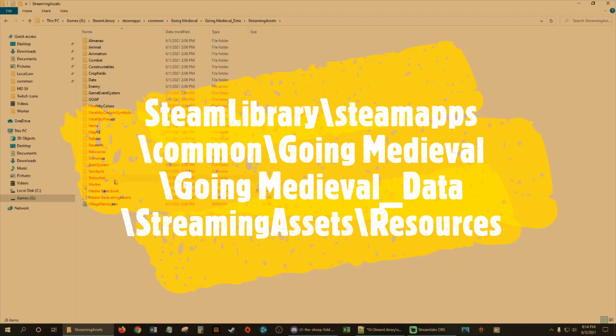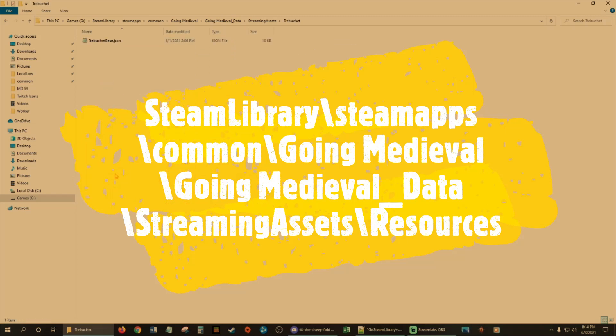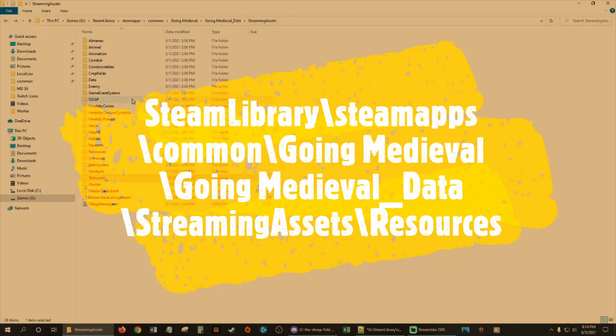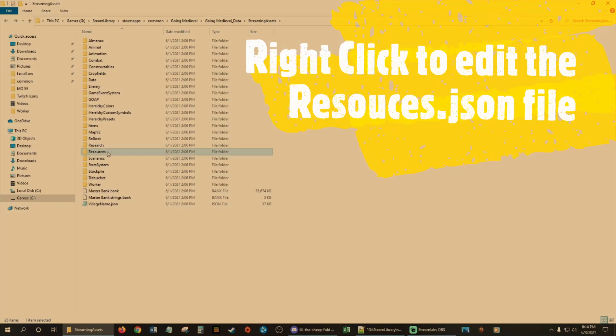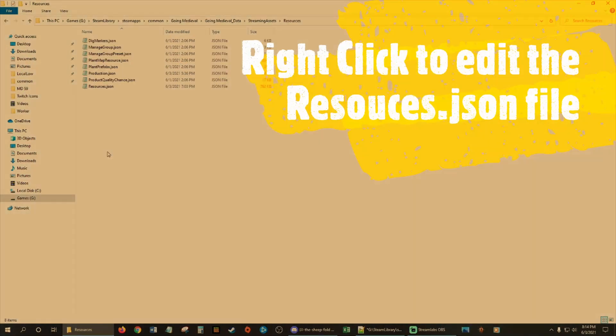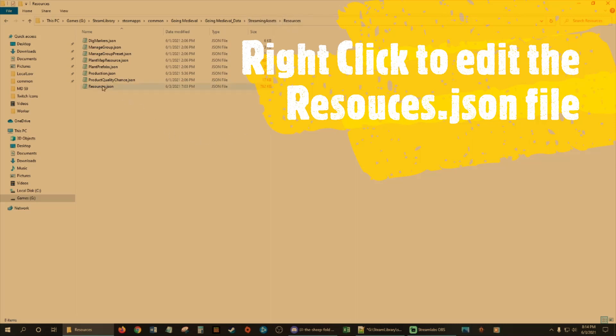Now you have all these guys here. A lot of these you can go in and mod if you want to, but that's not what we're going to look for. We're going to look for a resources folder. So we're in the Going Medieval Data folder, Streaming Assets, Resources folder. We're going to go to the resources.json.